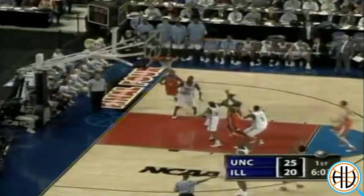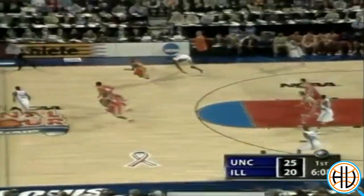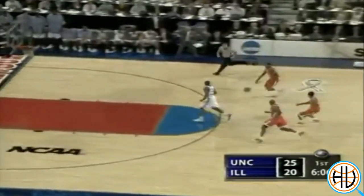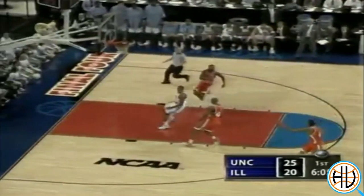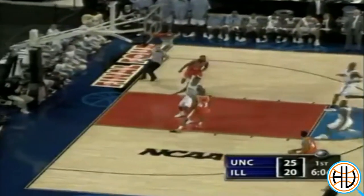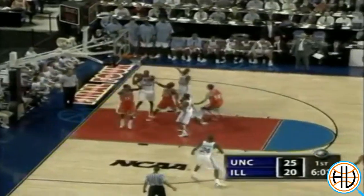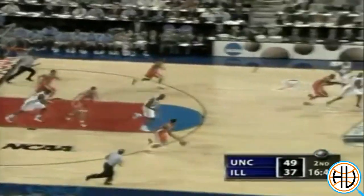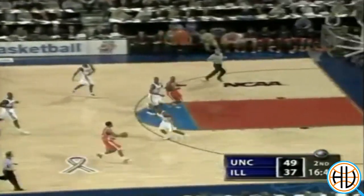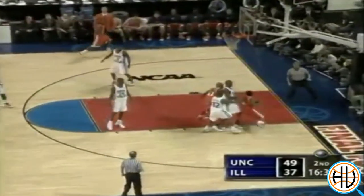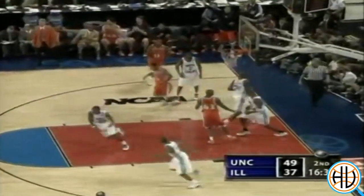Not exactly a common sight in basketball back in 2005. On the season, Brown shot 43% from 3, Head shot 41%, and Deron Williams shot 36%. With those three in the backcourt, Illinois was well ahead of their time in terms of generating 3-point attempts.